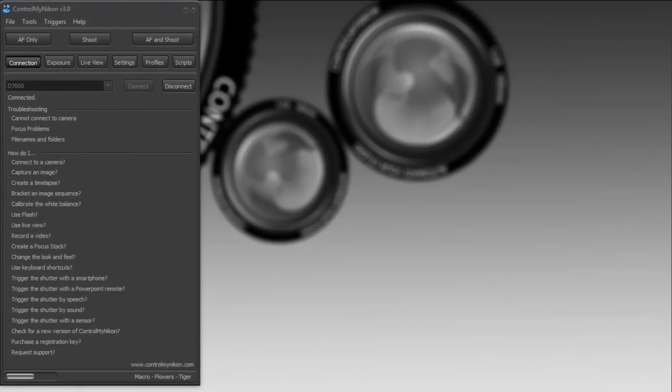Hello everybody, this is Russ Bucher from Control Mine Icon, and welcome to the focusing video tutorial. There are some things you need to keep in mind when you are using Control Mine Icon and commanding your camera to focus.